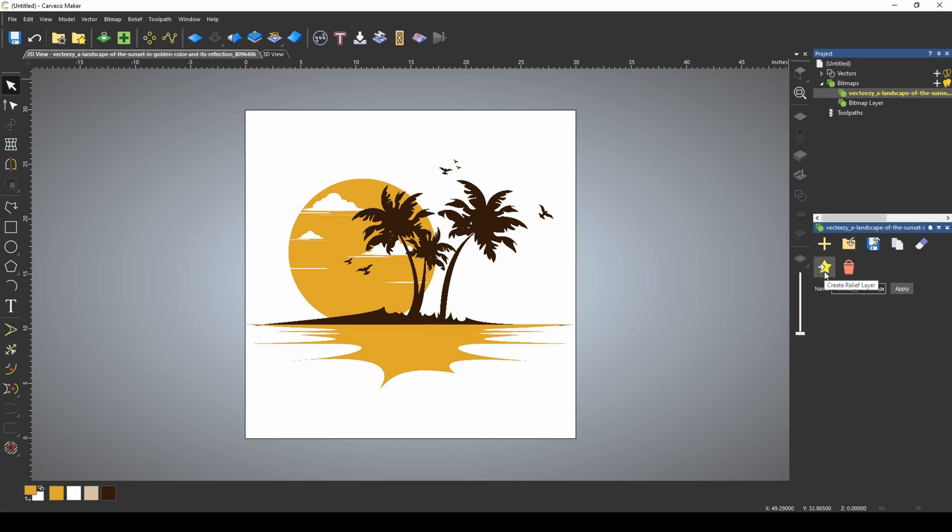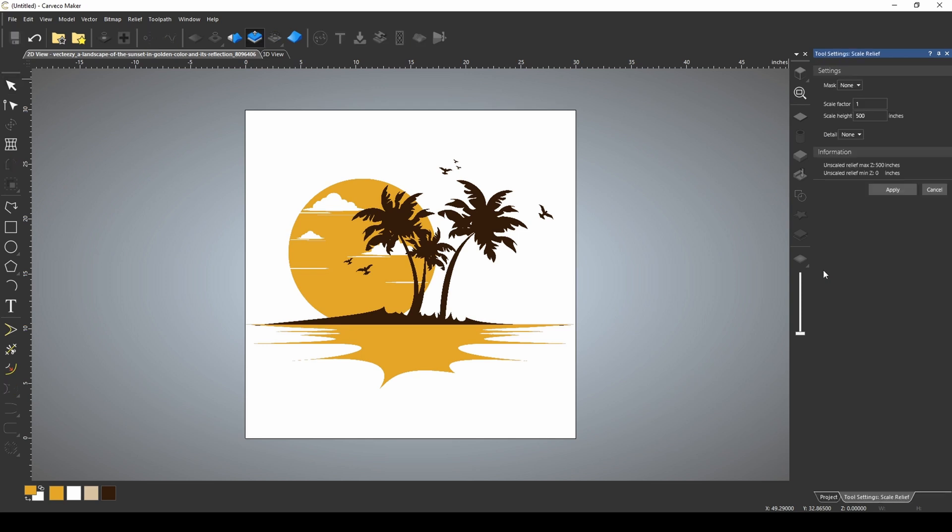All we have to do is go down to this little star that says Create Relief Layer and it's going to open up our Scale Relief tool.